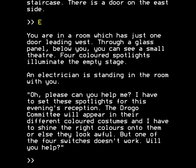Through a glass panel below you, you can see a small theatre. Four coloured spotlights illuminate the empty stage. An electrician is standing in the room with you. He says: 'Oh please, can you help me? I have to set these spotlights for this evening's reception. The Drogo Committee will appear in their different coloured costumes, and I have to shine the right colours onto them, or else they look awful.' Strange.